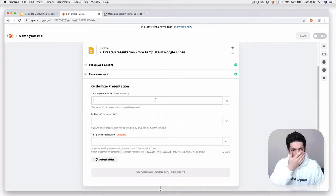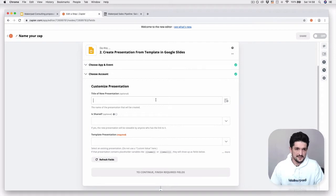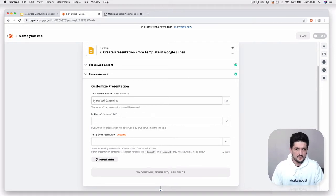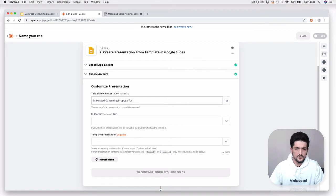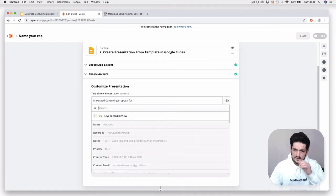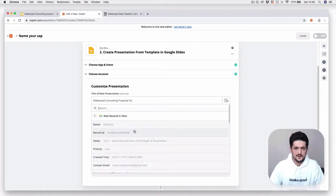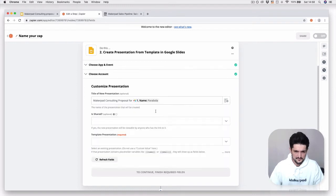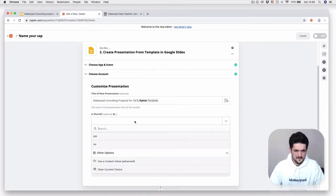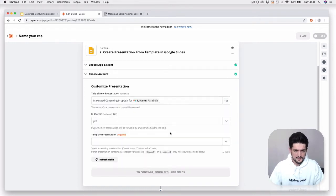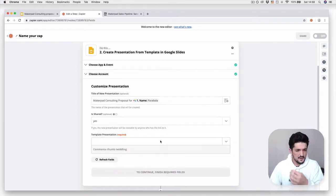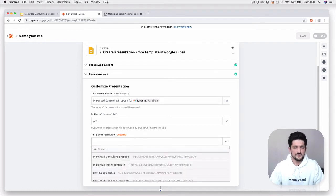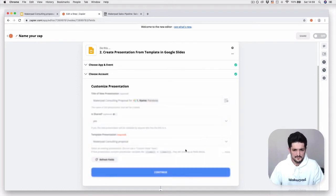For the first part, you're going to want to give your presentation a name. So we're going to call it the Consulting Proposal for, and then we're going to use the company name from our previous step from Airtable, Parabola. The template presentation is going to be our Makepad Consulting Proposal.